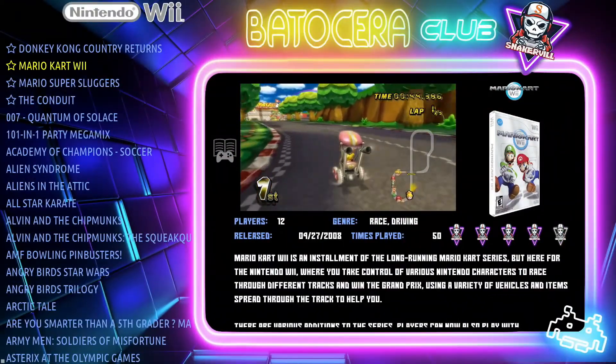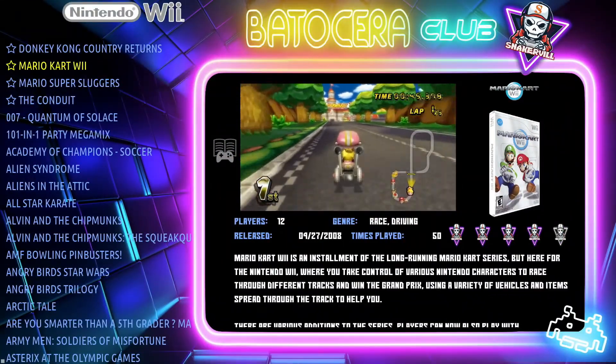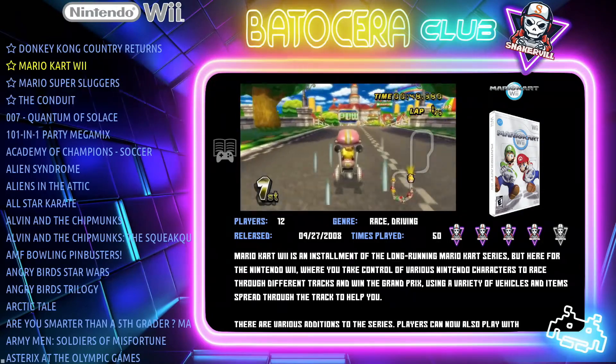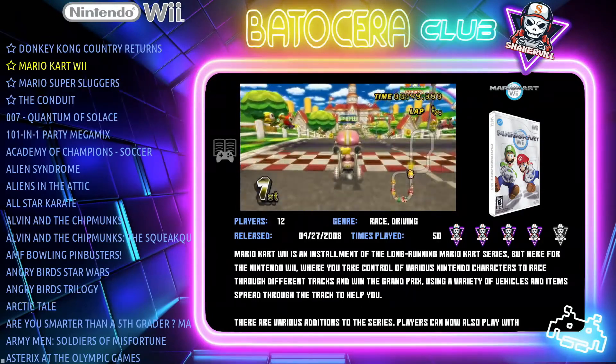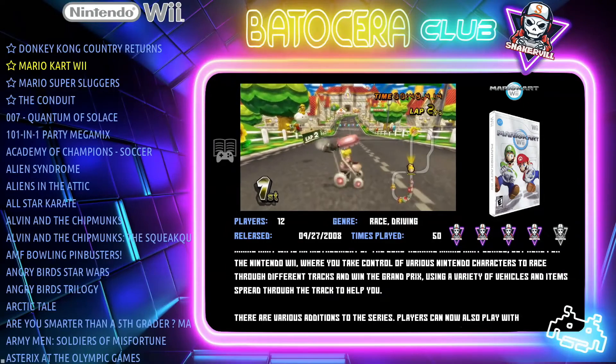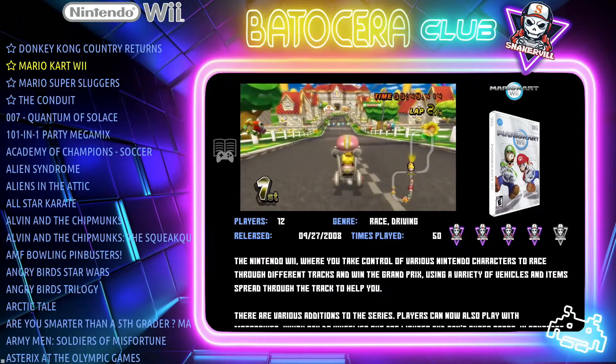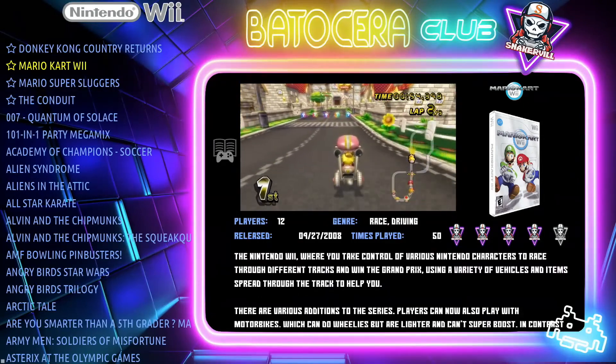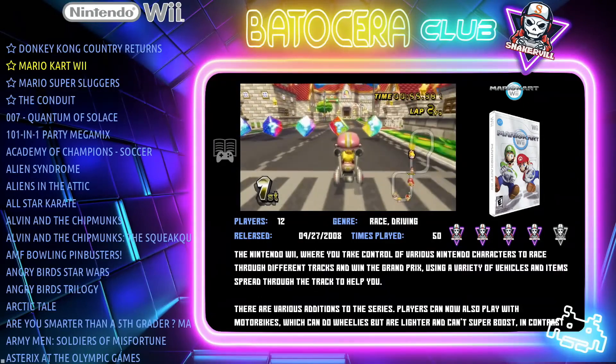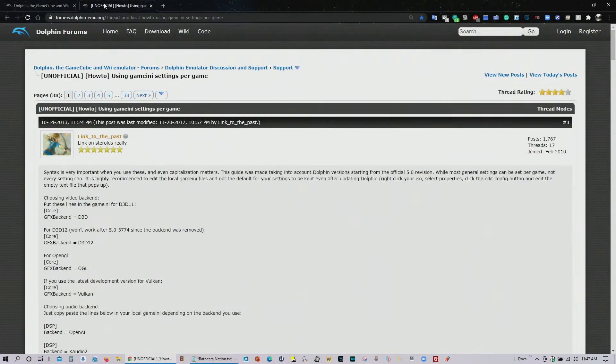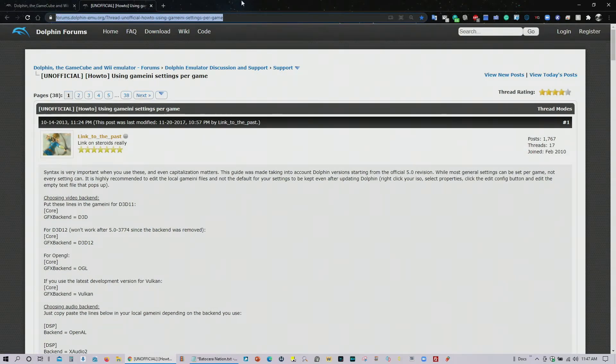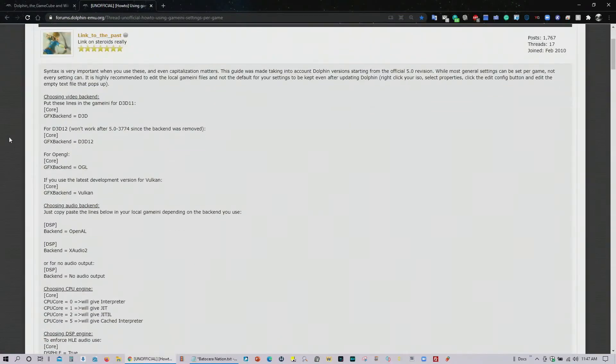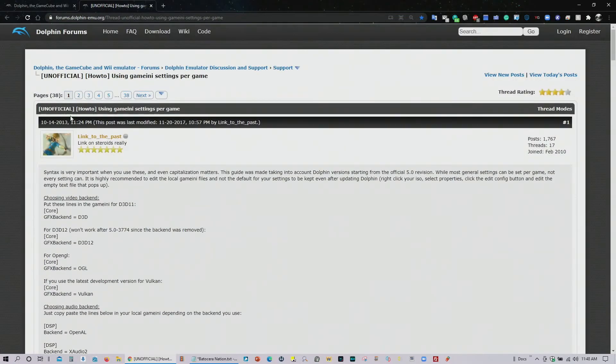Let me go ahead now and show you the link where you need to go so that you can configure the individual games in the profile. Here we are at the dolphin forums. This is the actual direct link that you need to use. I will be providing a direct link in my video description. So look for it in my video description.